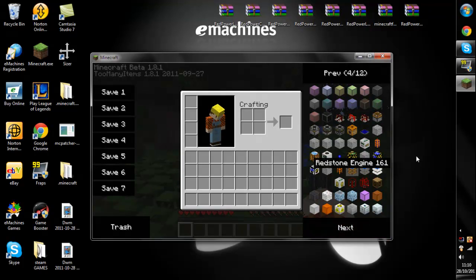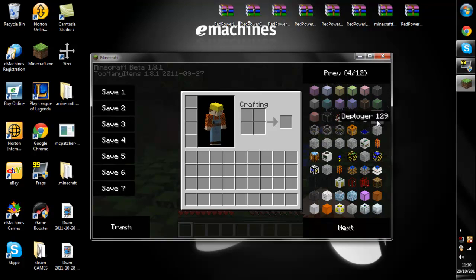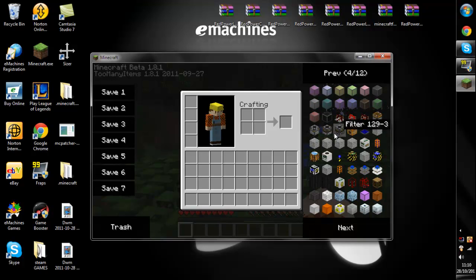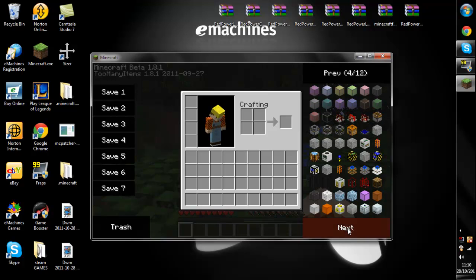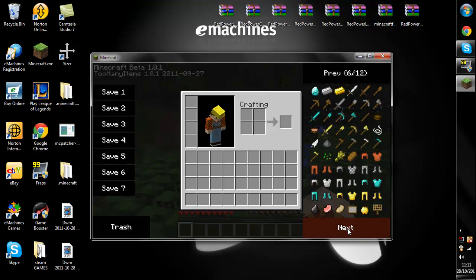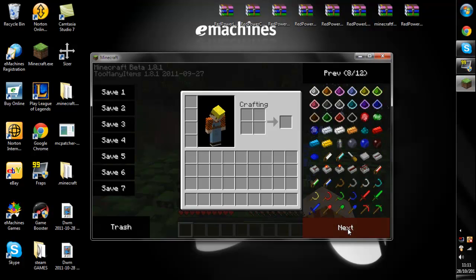And then there's BuildCraft, which you don't need to know because that's, right, the thing. Some more: invert cell and null cell to do with this. And that is the mods.